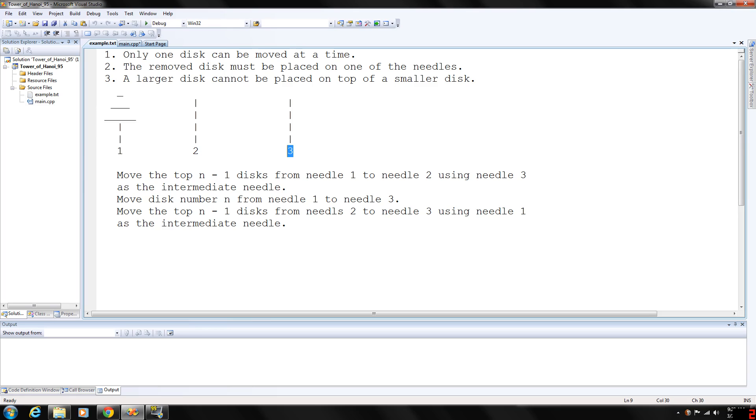We consider the case when the first needle contains only two discs. In this case, first we move the disc from needle one to needle two, and then we move the second disc from needle one to needle three.